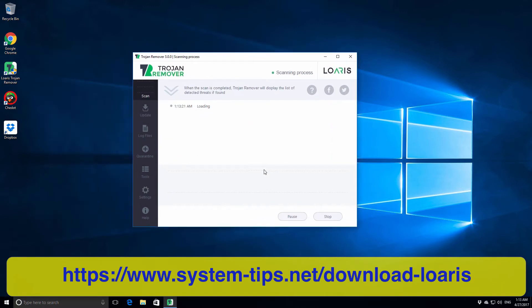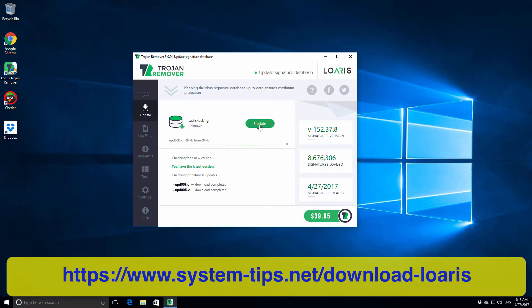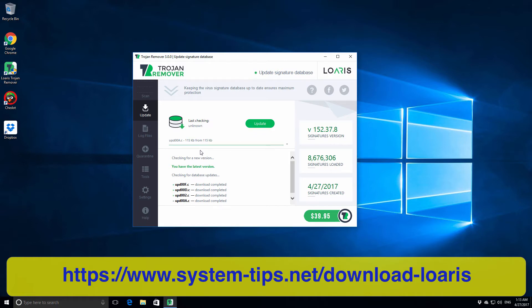Immediately after the program was loaded, we can notice that the program is updating itself automatically, and it's very good.